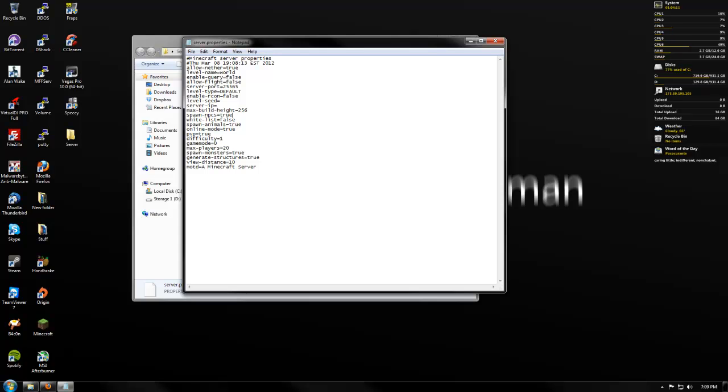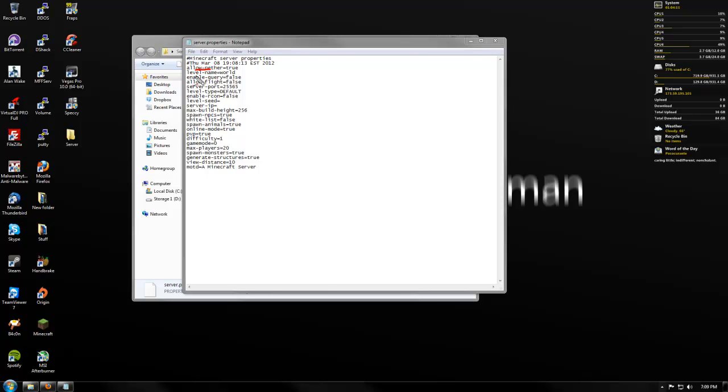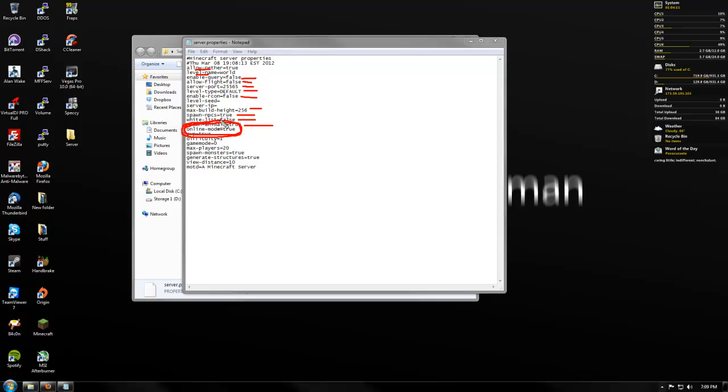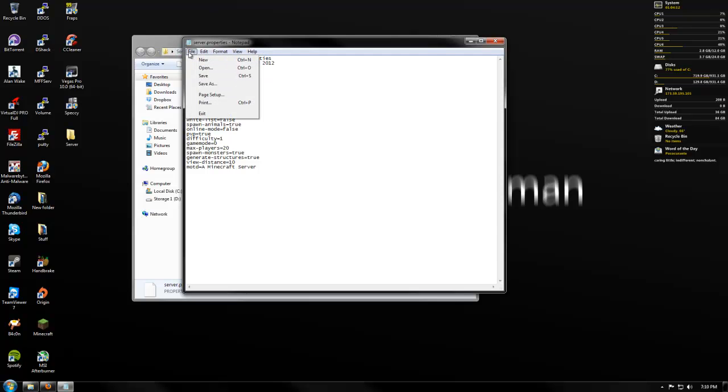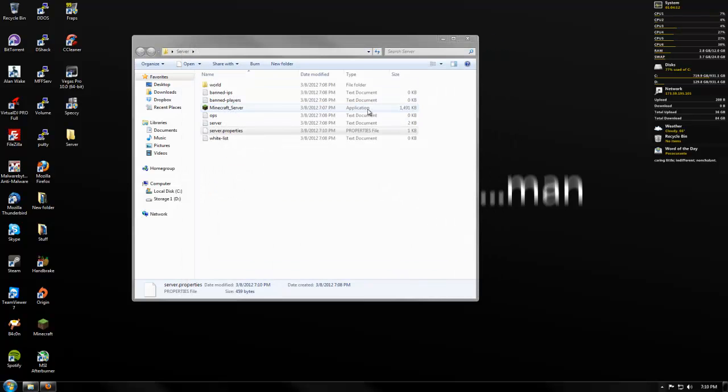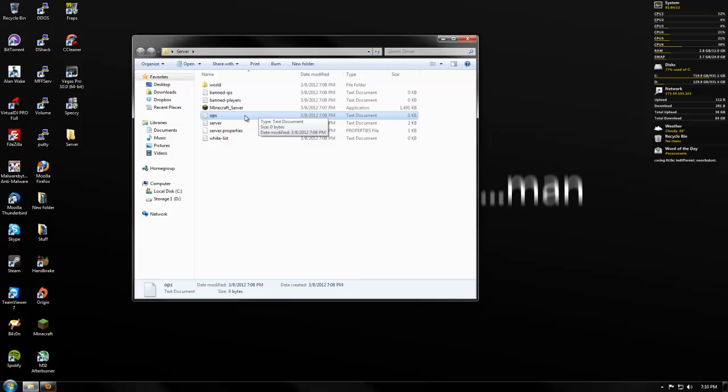So as you see, we've got a couple things to look at here, we've got allow nether, level name, query, that's for if you have like Minecraft viewer, so you can see how many people are online through an external website, allow flight, I always like to enable that, your server port, your level type, your build height, your NPCs, your whitelist. But what we really want to focus on is online mode, since you guys are on a cracked client, you're not actually authenticating to Mojang or Minecraft's servers, you're just using a local server. So what you want to do is you're going to want to set your online mode to false, so that way it doesn't actually authenticate. Once you've done that, you're just going to press file, save, or make any other edits you really want to make.